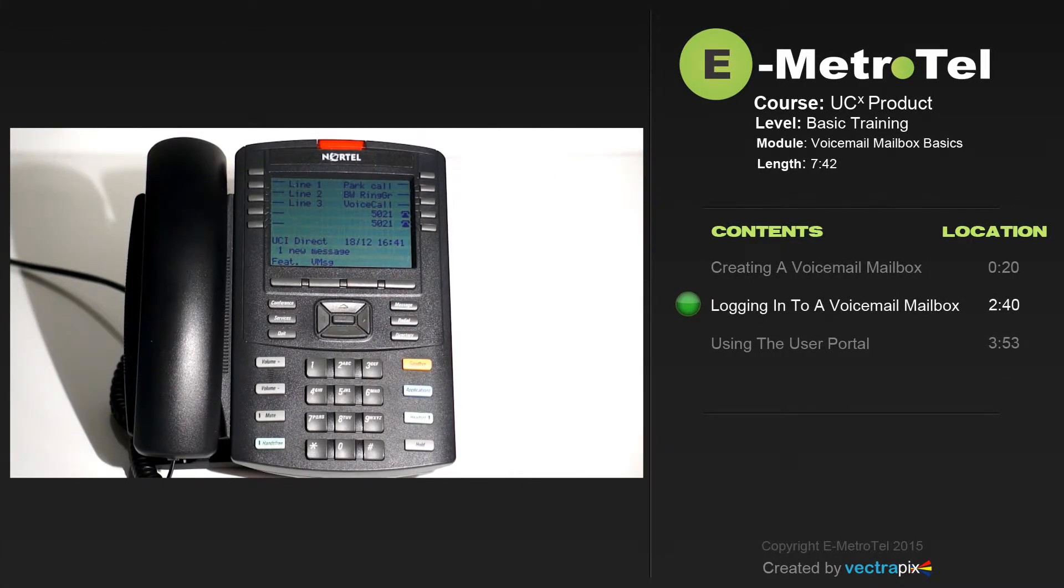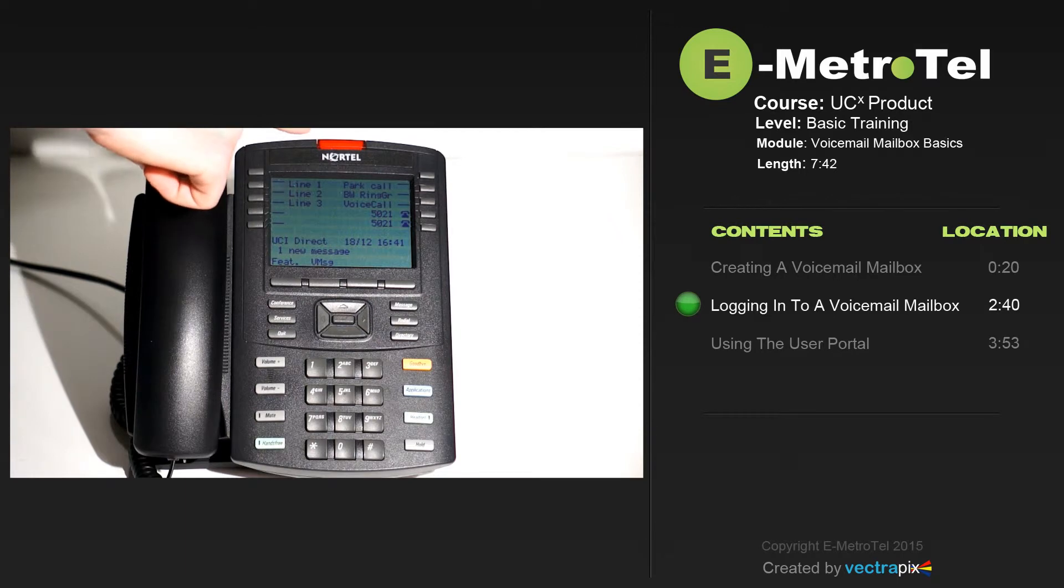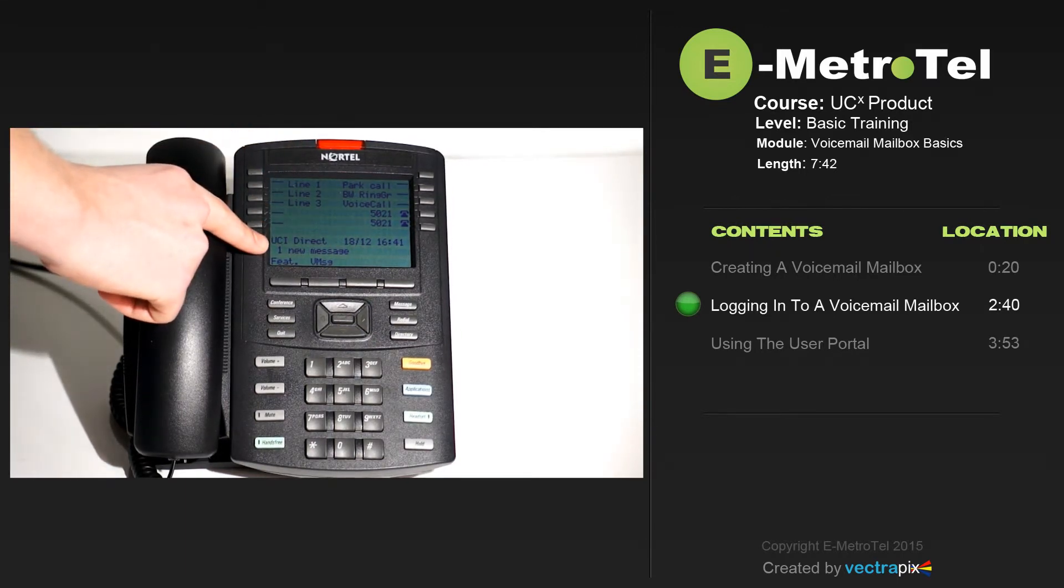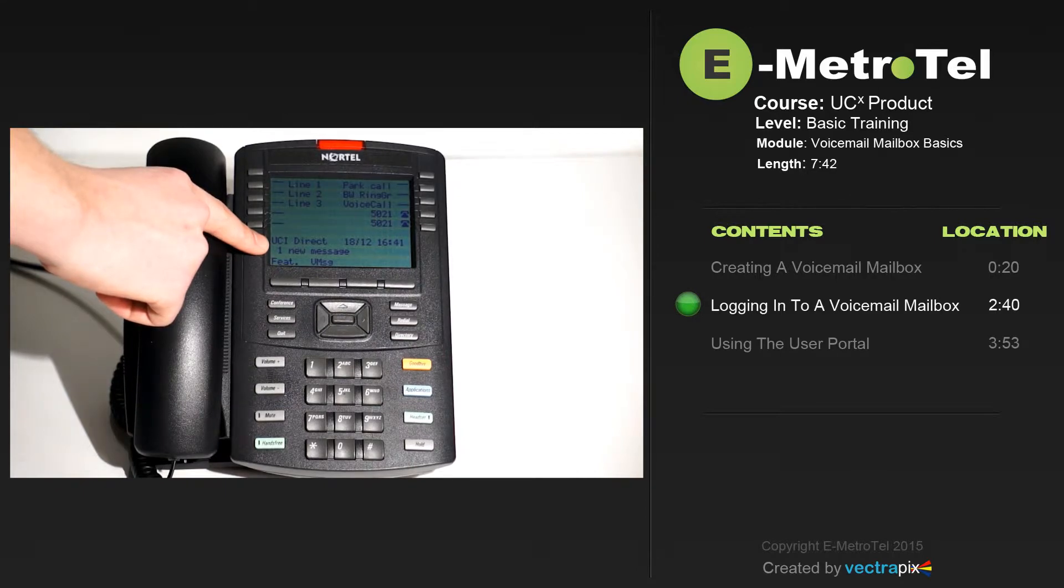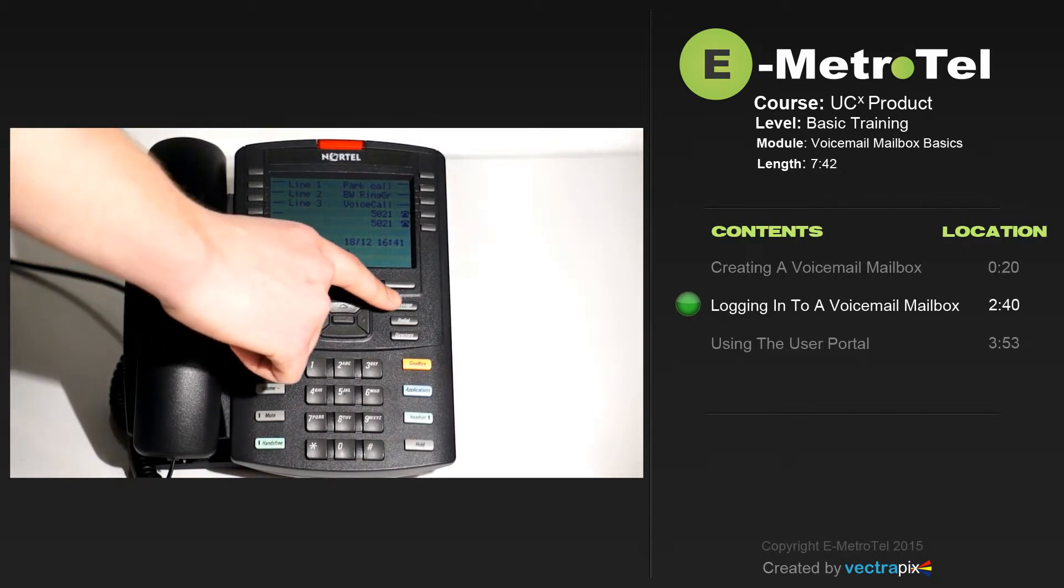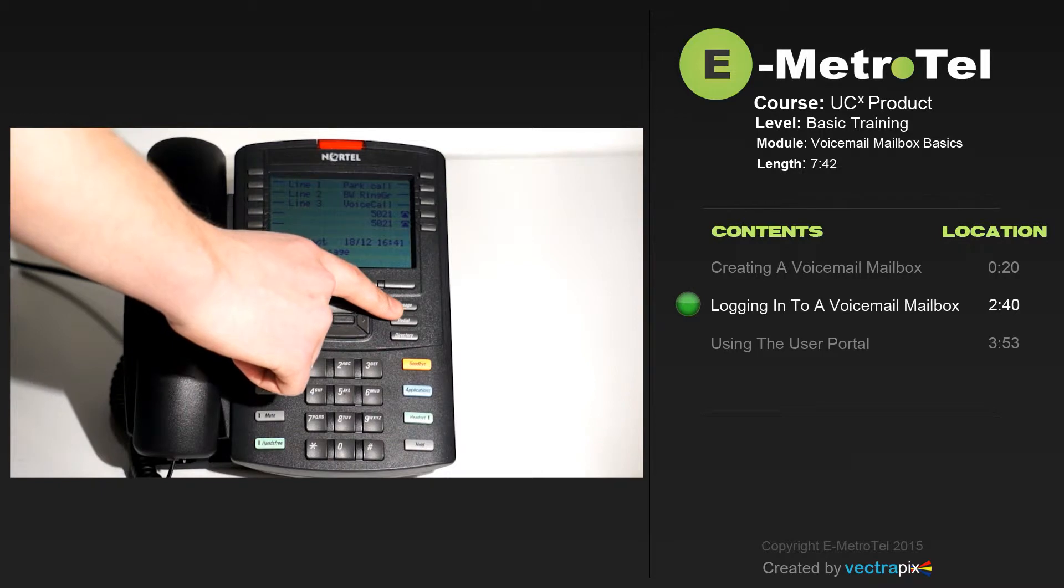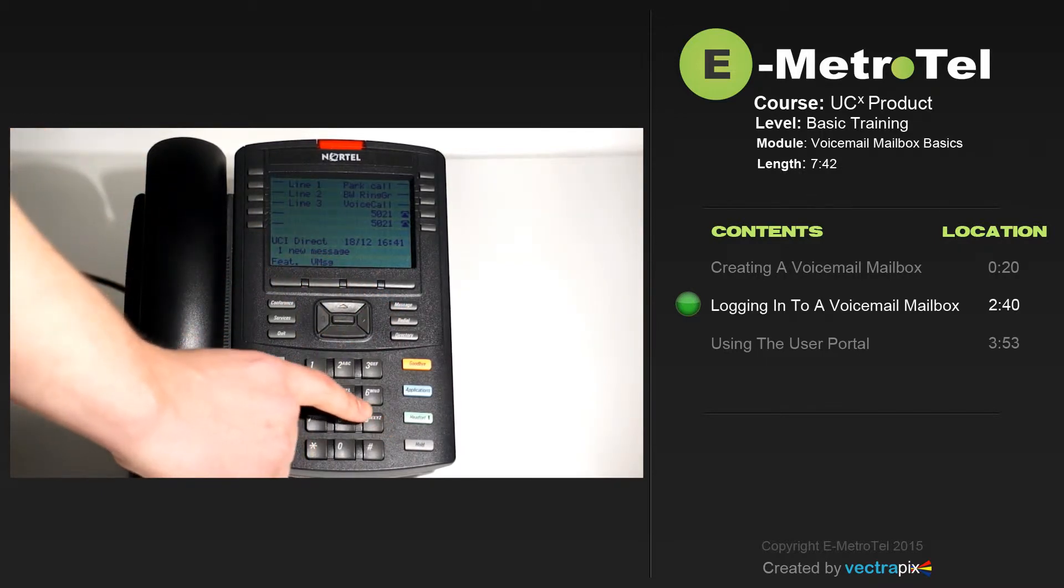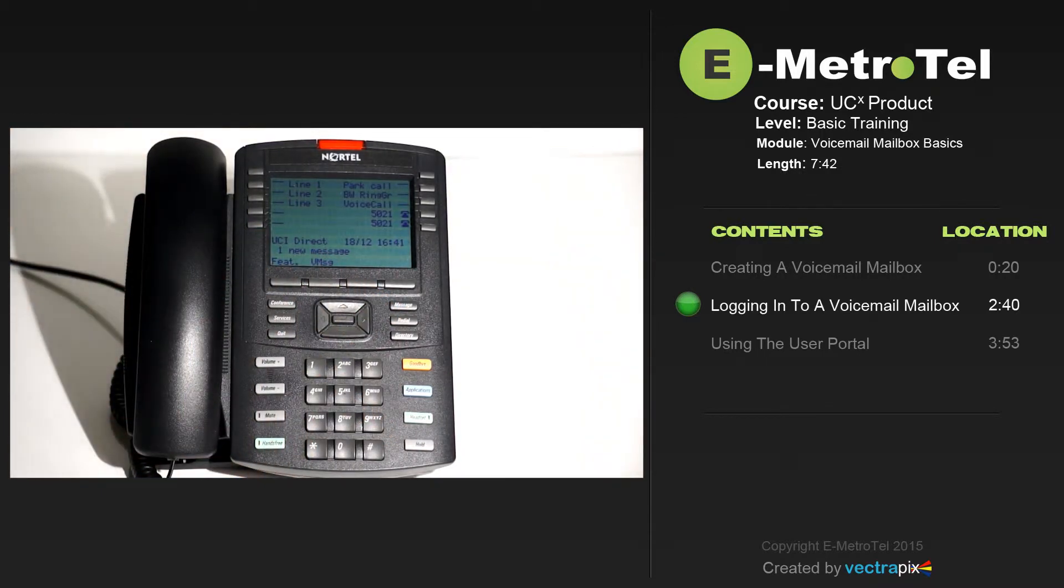Let's look at checking the messages on the Nortel 1230 IP phone. Notice there's a red LED indicator of a message, a display that says one new message, and a message soft key that says voice message on the phone. There's also a message button to the right of the phone, and you may also use feature 981 to log in. For the purpose of the video, we'll use the voice message soft key.